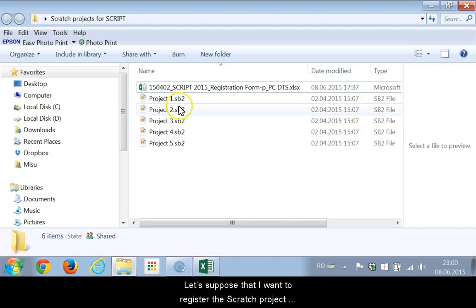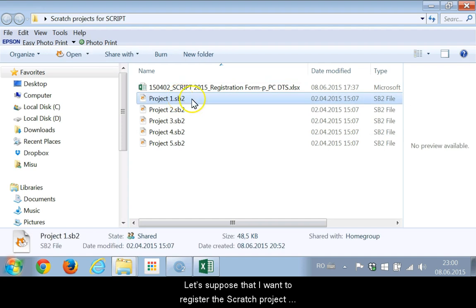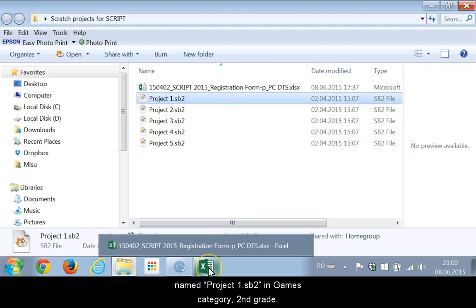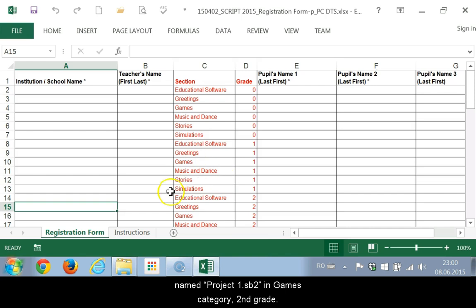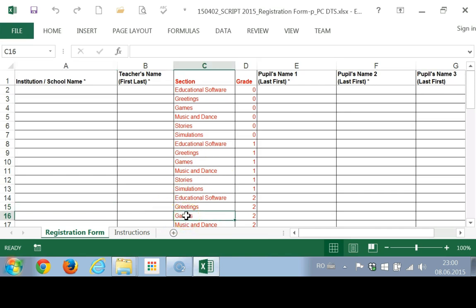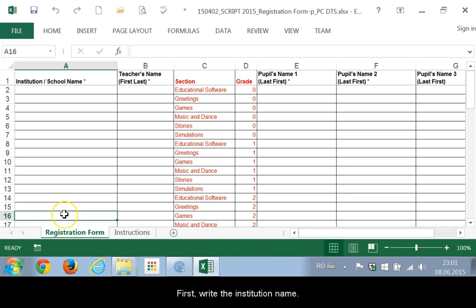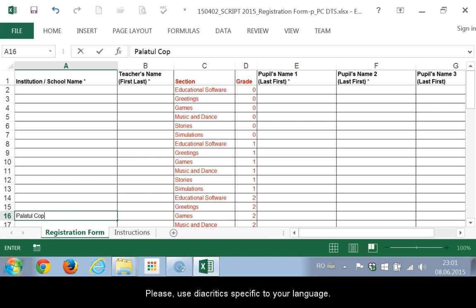Let's suppose that I want to register the Scratch project named project1.sb2 in games category, 2nd grade. First, write the institution name. Please use the prefix specific to your language.